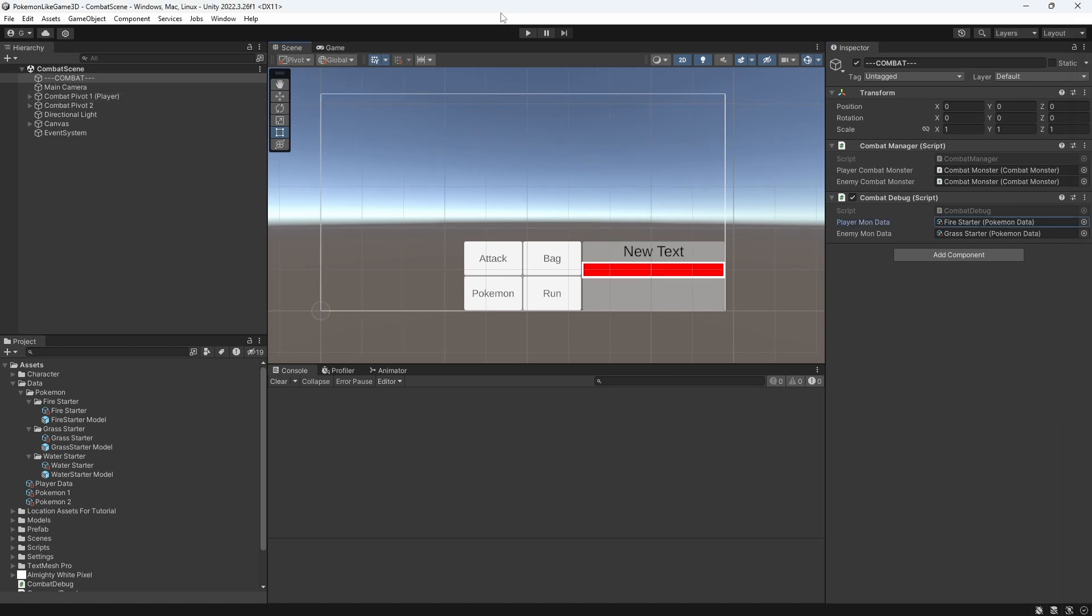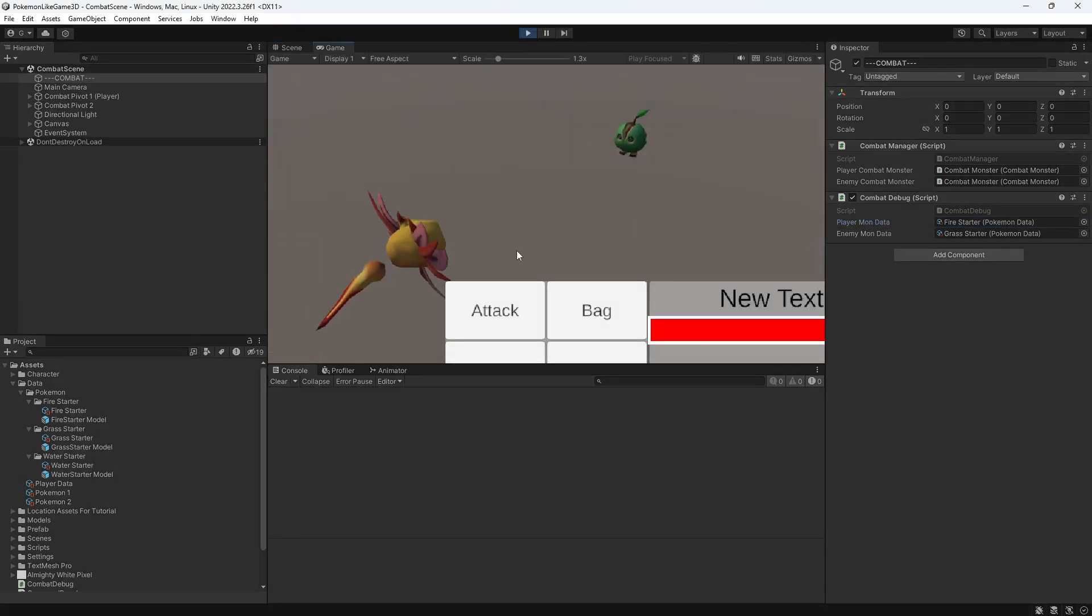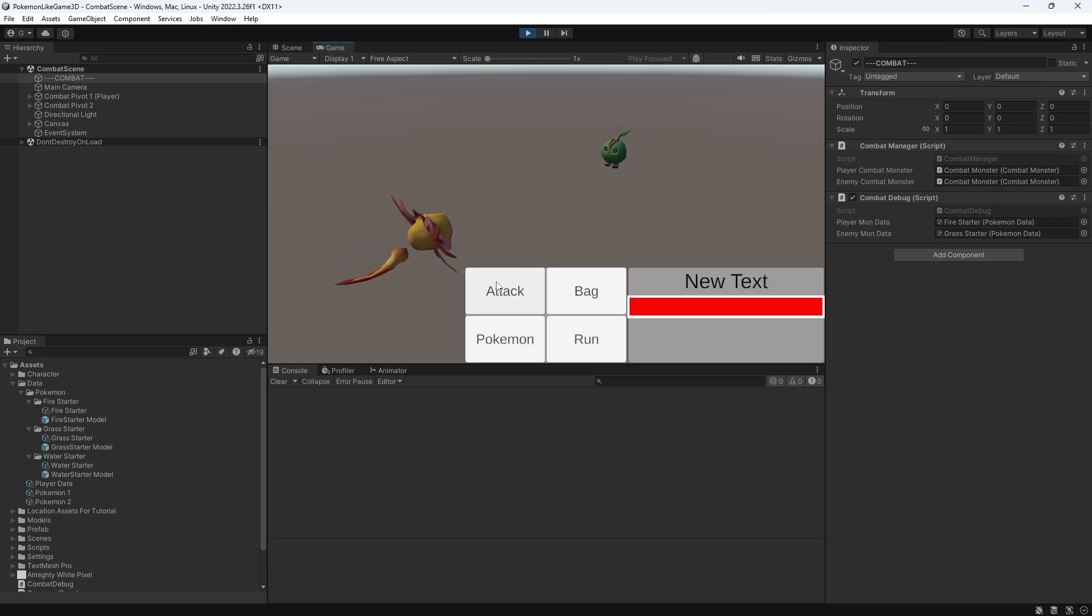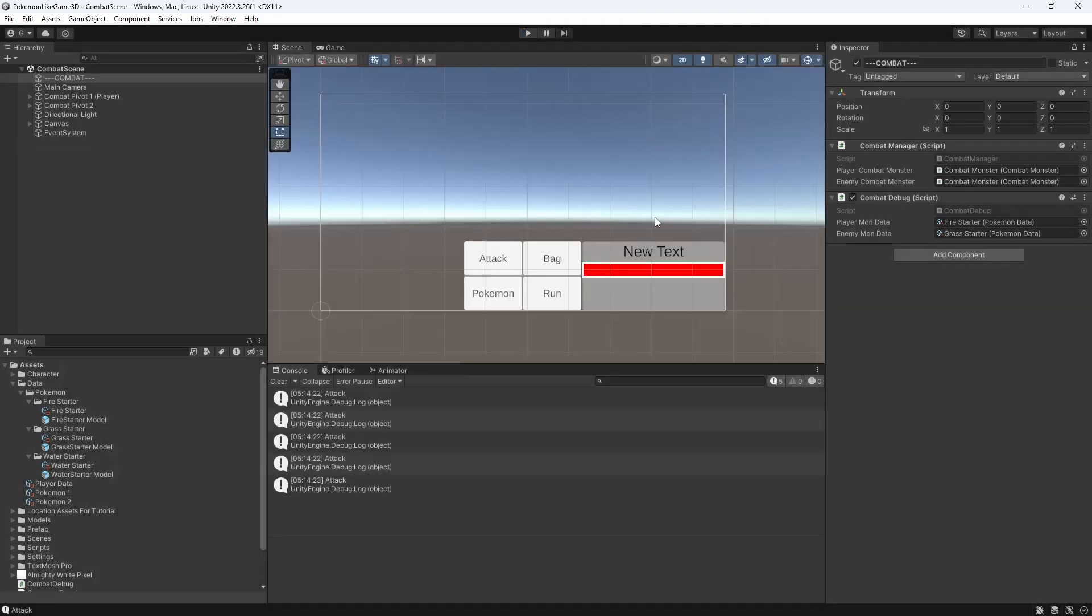So in the last episode we have implemented a UI, but right now it does nothing. When we press this button we want our pokemon to attack an opponent.